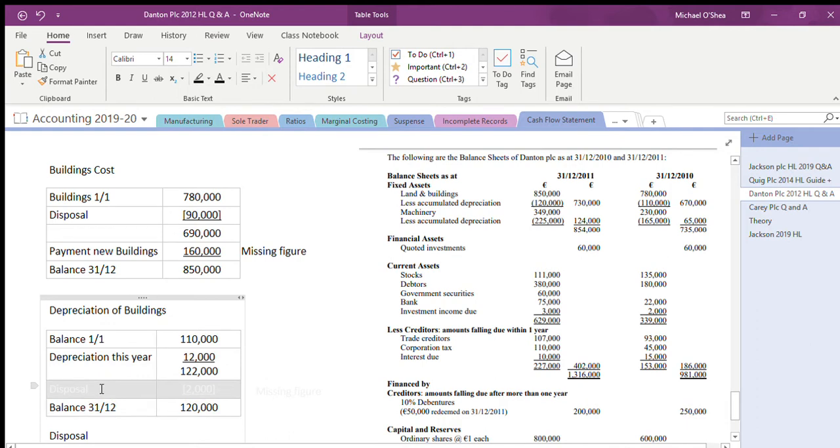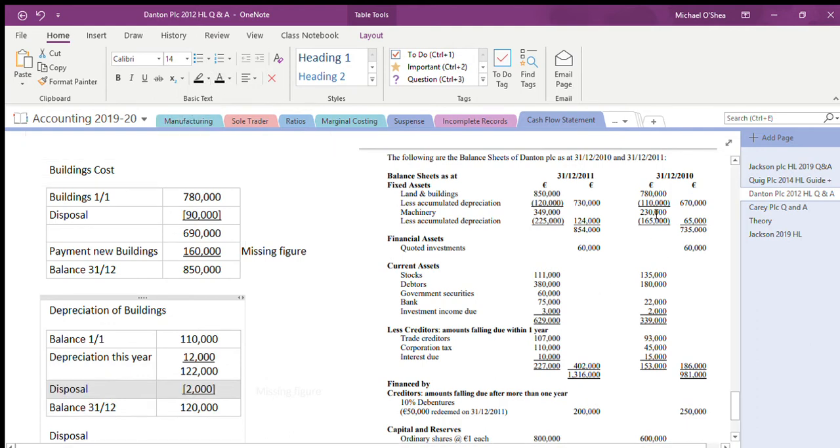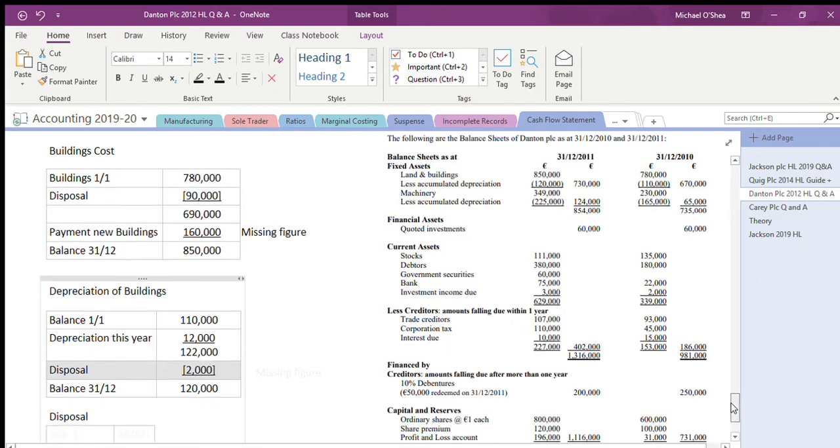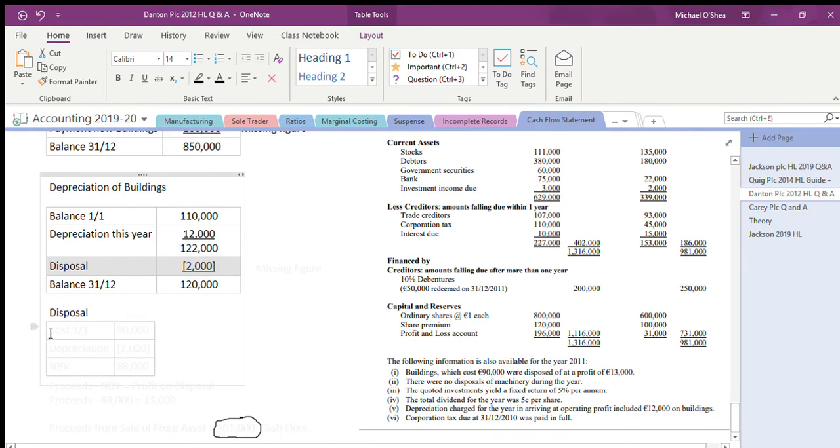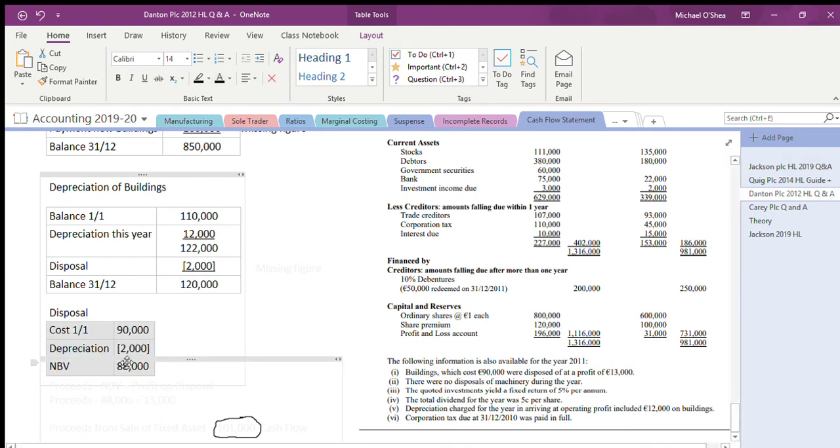I started at 110, now it's 120. I had 12,000 depreciation for the year for buildings in general, brought me up to 122. So the difference of 2,000 is actually my depreciation on disposal. And because I have that now, I can finish the account quite easy. My cost for buildings for disposal were 90,000. I just found out how much the depreciation on disposal was, therefore I now know how much the net book value was.